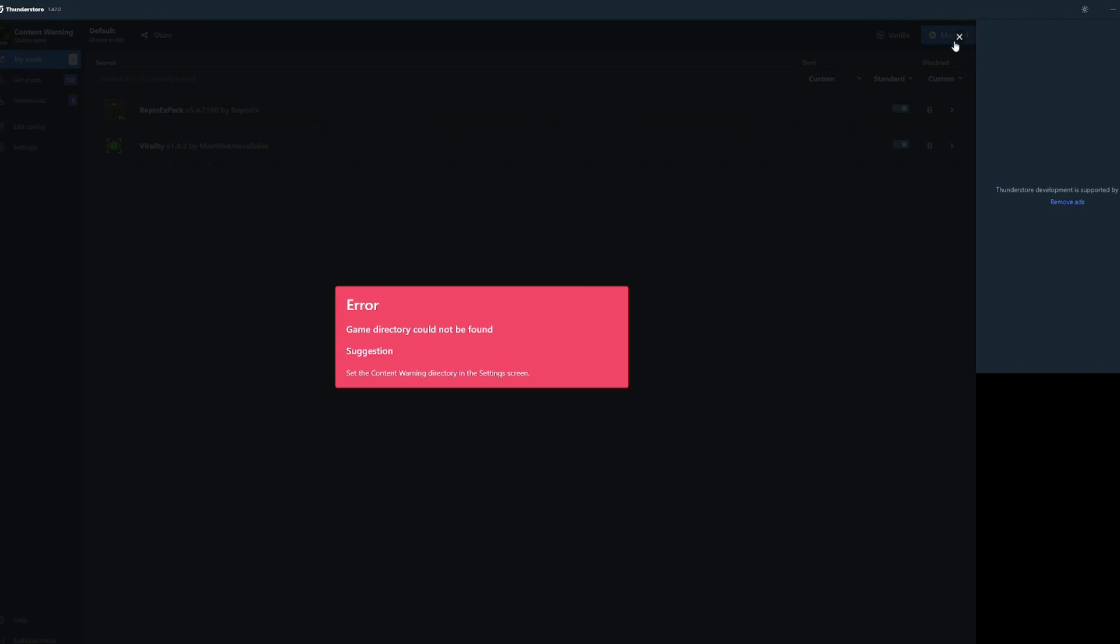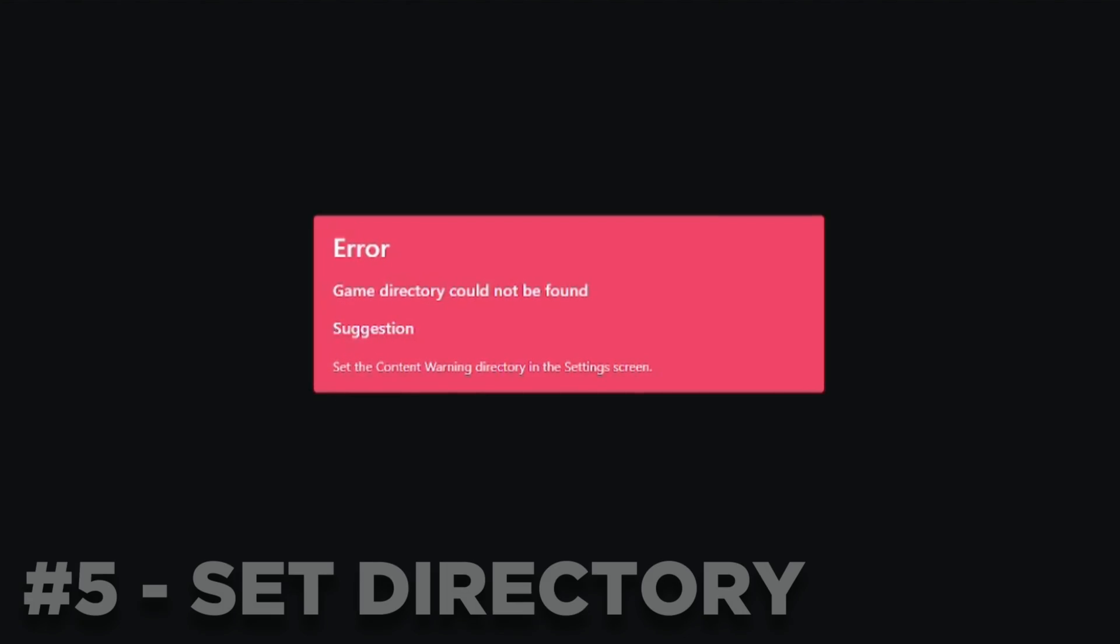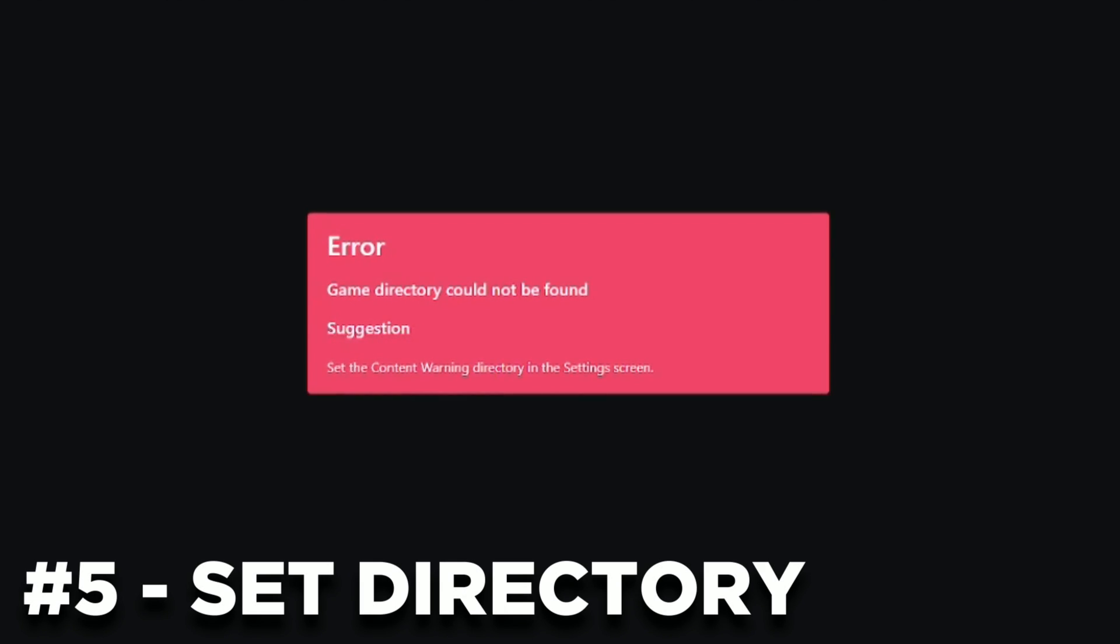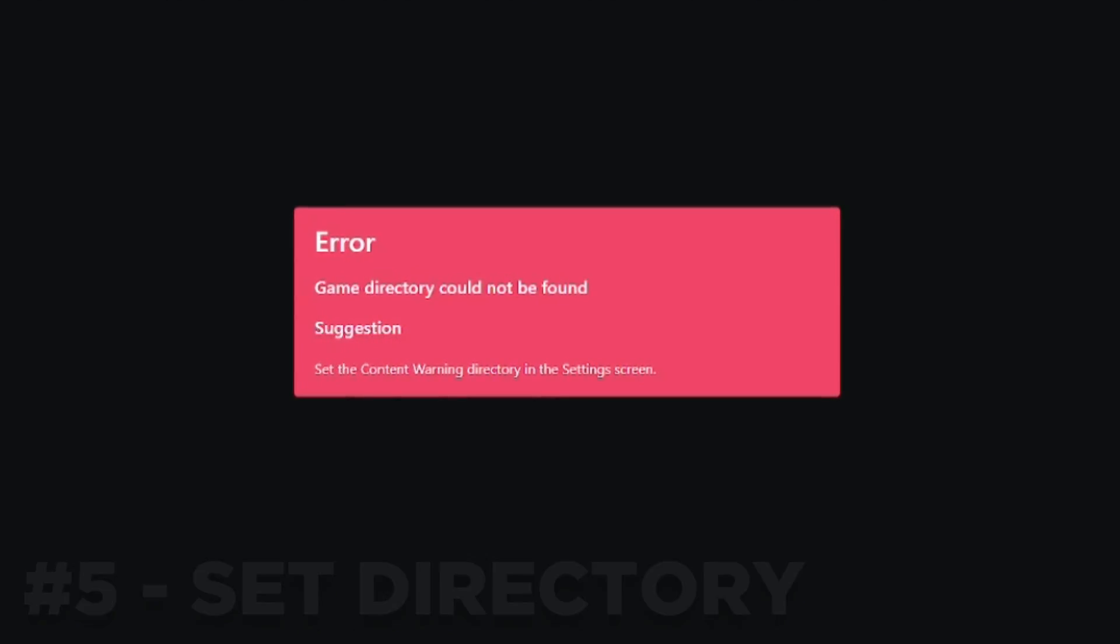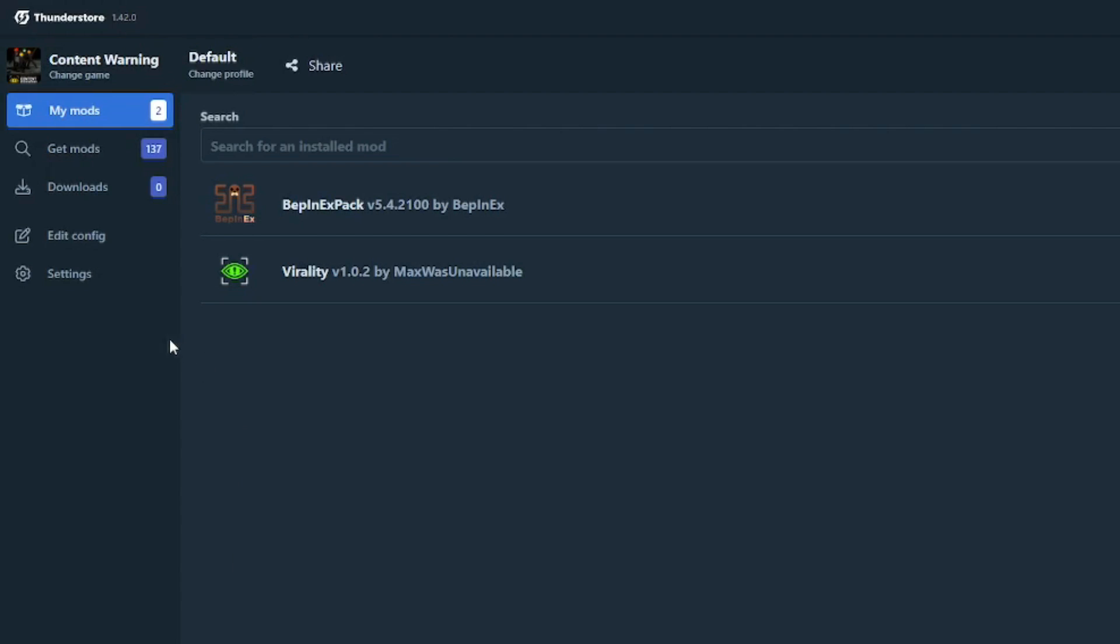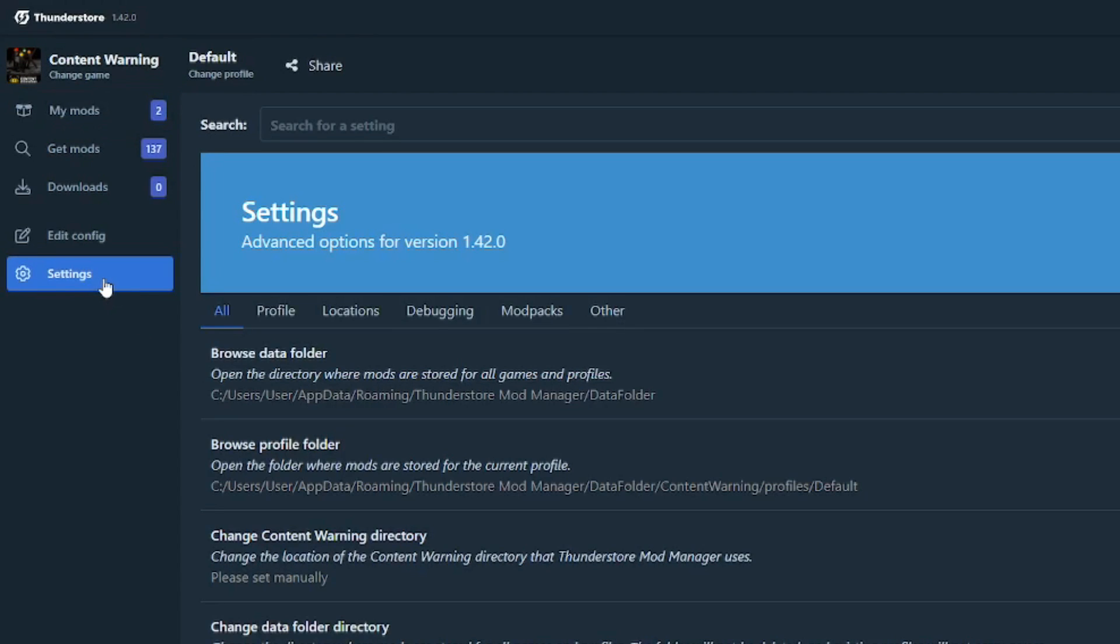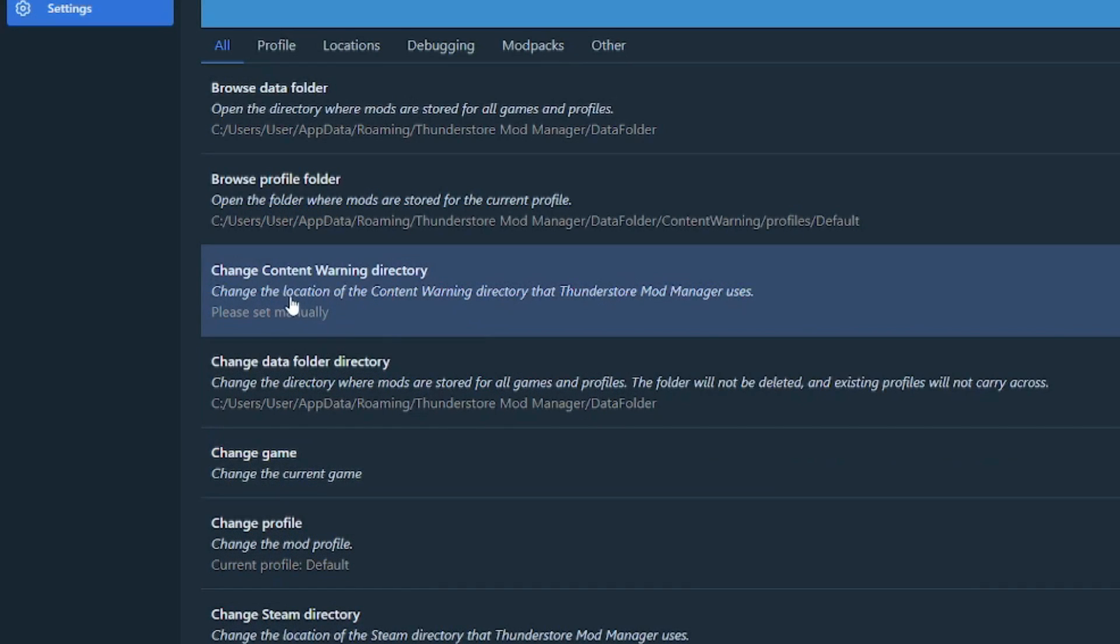Now if you see this warning upon clicking modded, it just means that you'll need to set the directory of your game in the ThunderStore Manager app. You can do so by clicking on the settings and then click on Change Content Warning Directory.